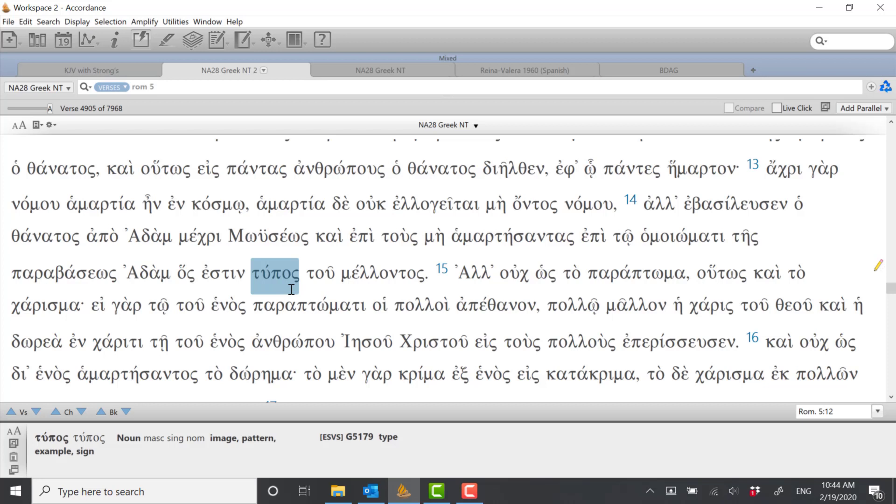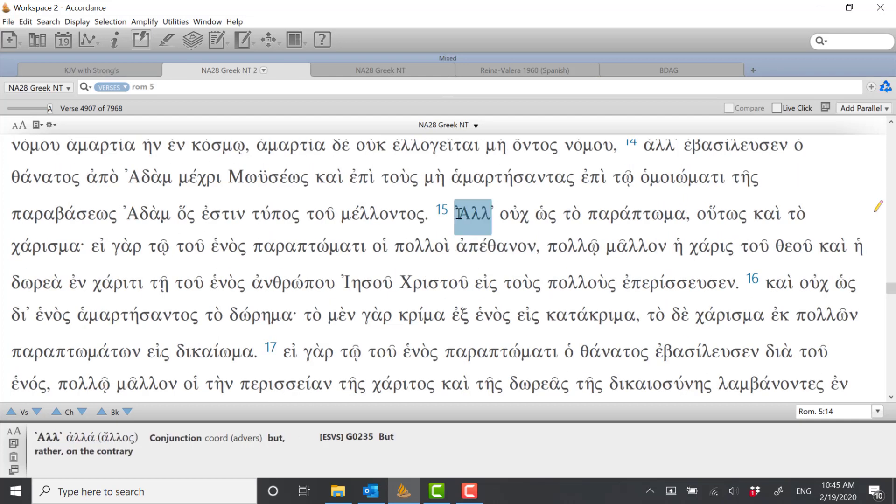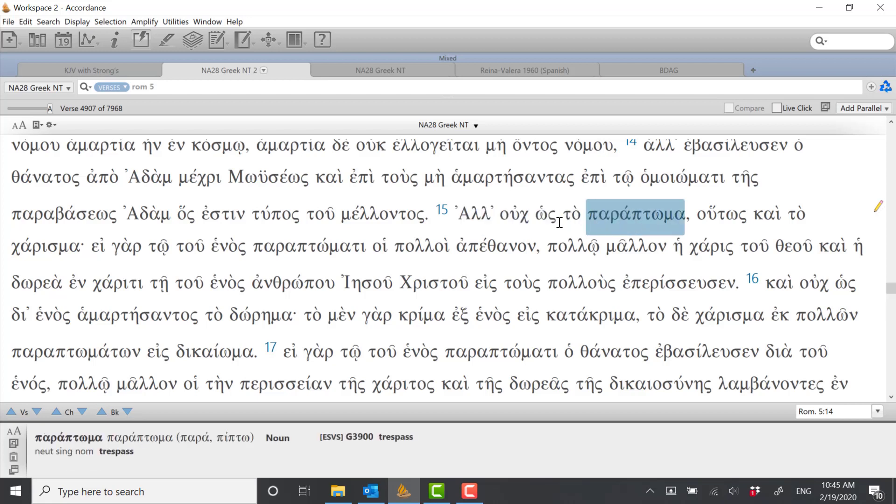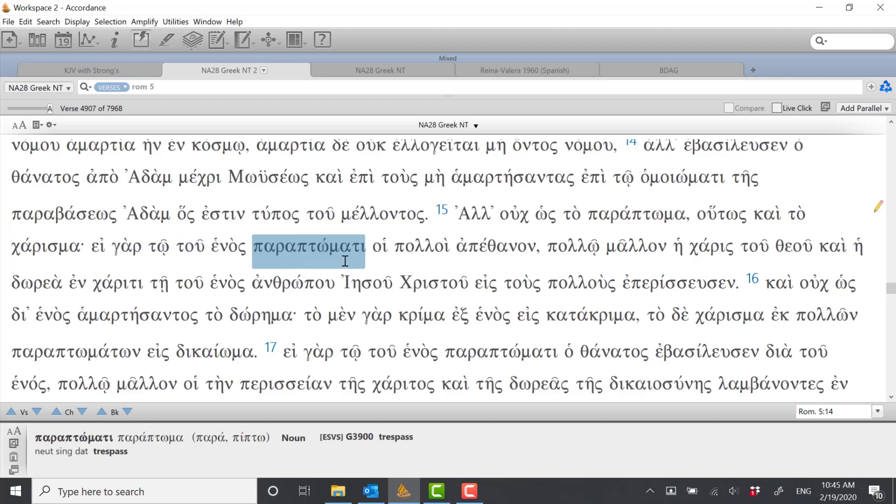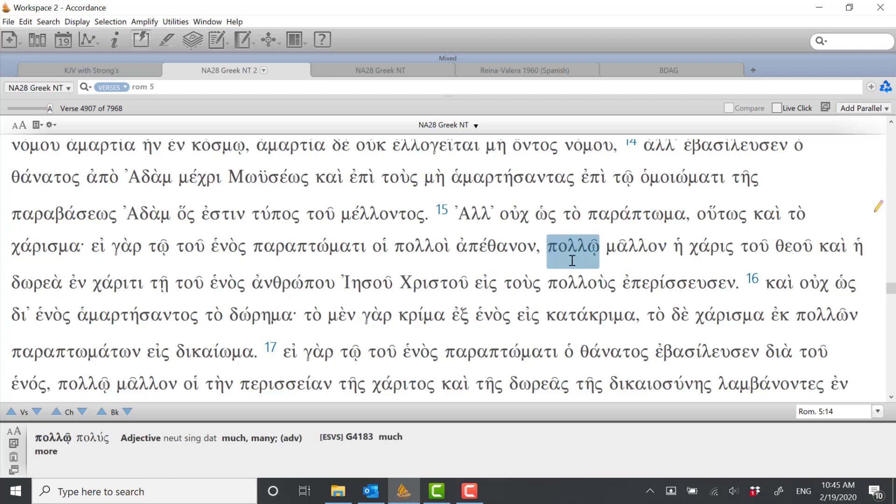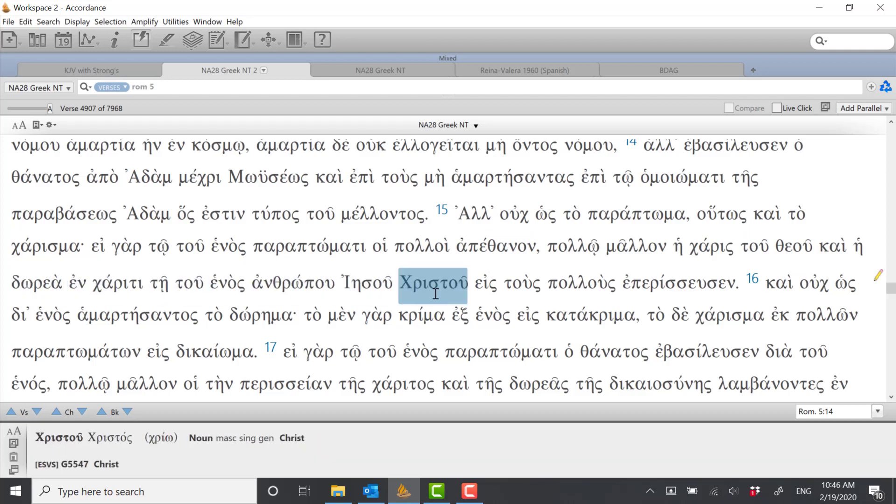But here the apostle Paul is telling us that Adam is a type of Christ and what he's going to proceed to tell us is that this means that there are some important parallels between Adam and Christ, but there's also some important contrasts. And in verse 15 he begins by talking about some of these parallels and some of these contrasts. The parallels are strong and the contrasts are even stronger.